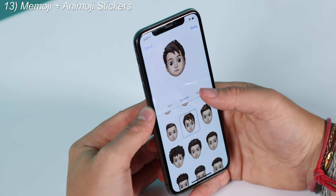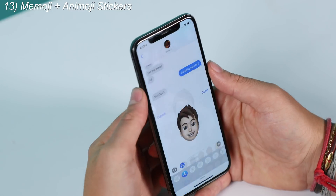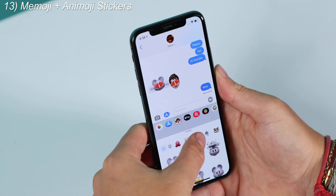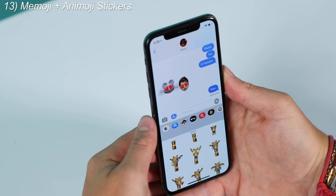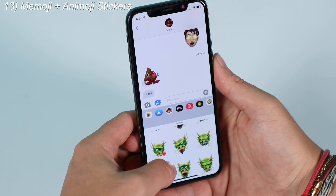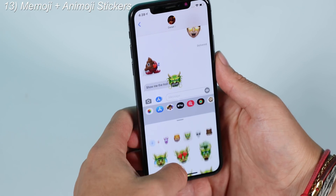Last but not least, number thirteen is new Memoji and Animoji. Prior to iOS 13, you could only record videos with Memoji and Animoji. Now you can use them as stickers with deep customization — you can give yourself AirPods, for example — and paste these Memoji or Animoji stickers right into your messages. There are obviously way more than 13 new features in iOS 13, but these were the 13 that stood out to me the most.